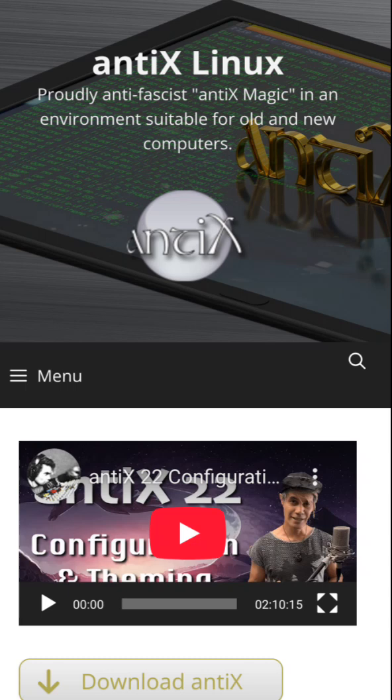First up is Antix, based on Debian. It's systemd-free, super lightweight, and runs on as little as 256MB of RAM.